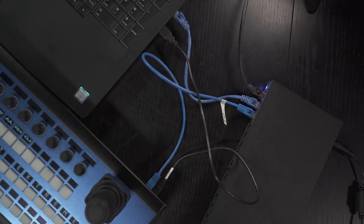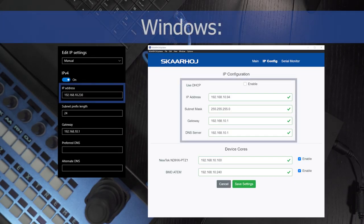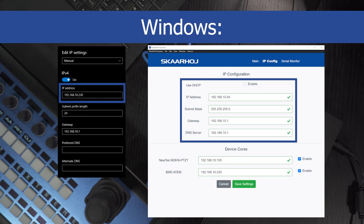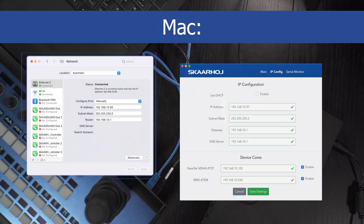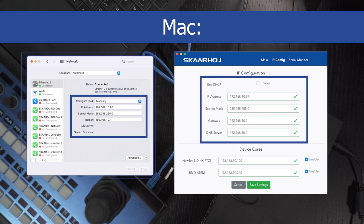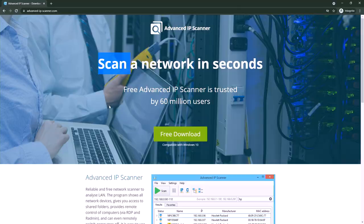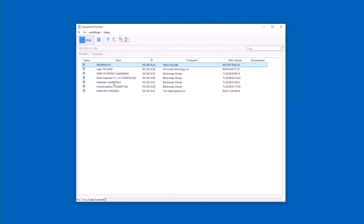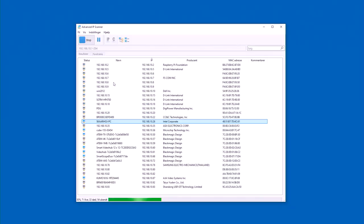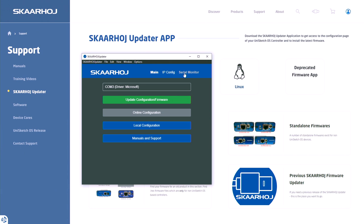Now check your network settings. Make sure your computer and controller are on the same subnet like shown here and there is no IP conflict. Use a program like Advanced IP Scanner to scan your network to see if you have conflicts.